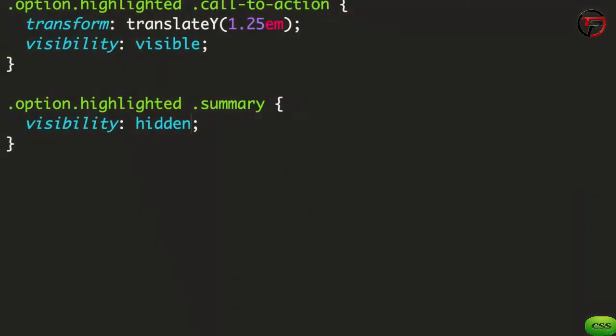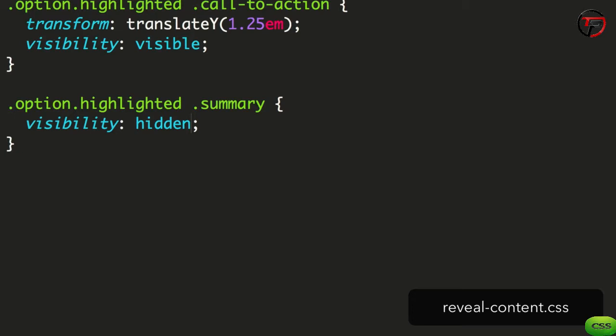We've done a lot of work so far, but none of it has been animations. Thankfully, the hard work is done. We have a nice beginning and end state for each of the elements in our options. And we've built in the logic to switch between these states. Let's smooth the transition between these states using transitions.